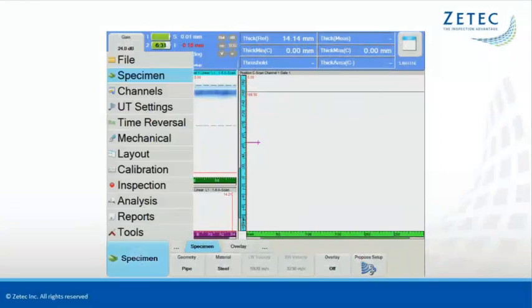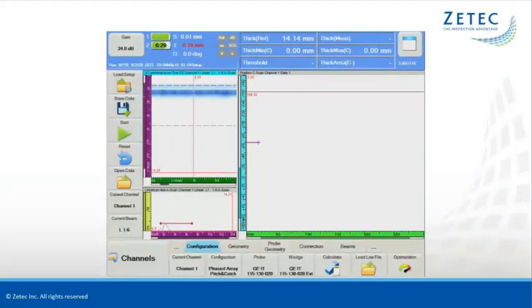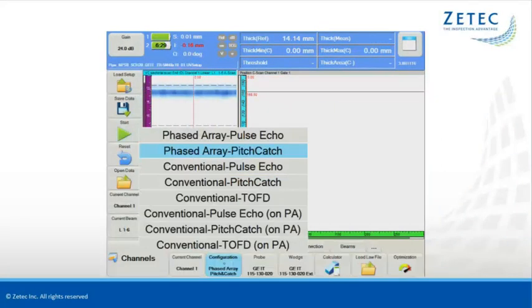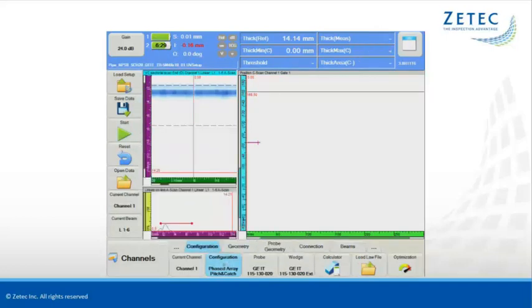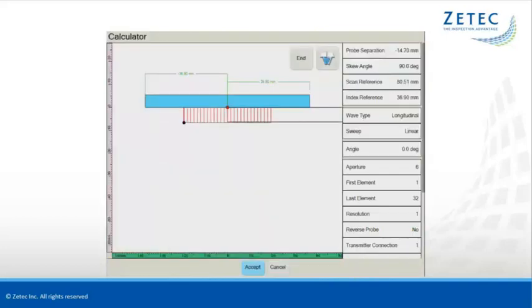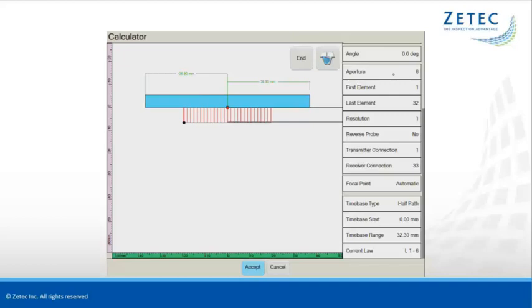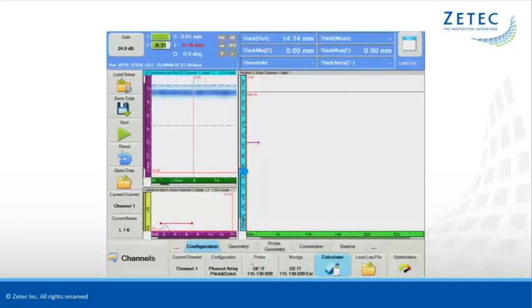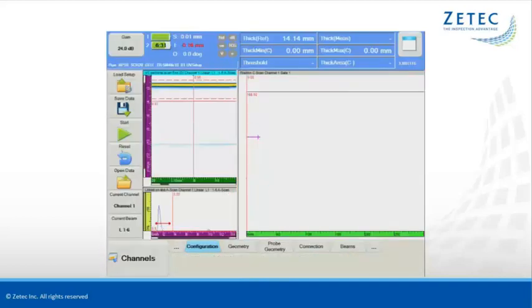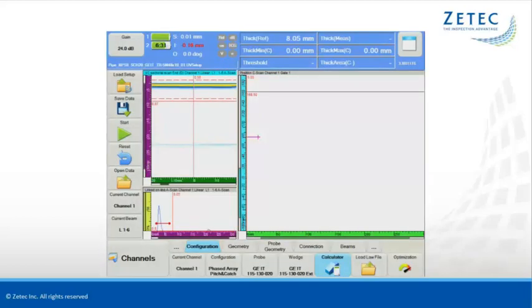The UltraVision Touch calculator supports pitch-and-catch probes as well as pulse-echo probes without the need of additional software. With the calculator and the ray tracing tool, it is easy to set all parameters. The typical screen organization for corrosion mapping includes a position or amplitude C scan view and the corresponding A scan and B scan view.